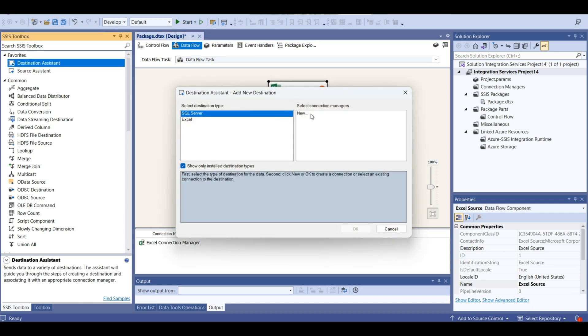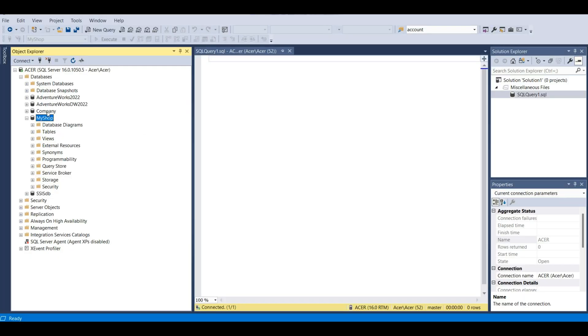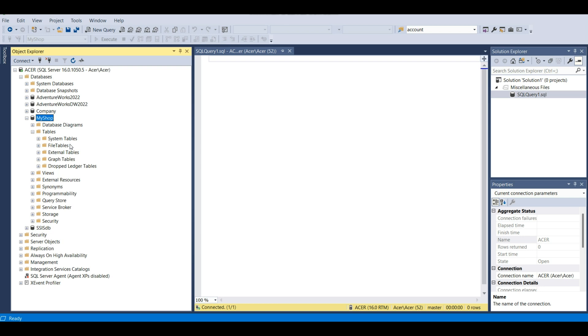Destination is going to be SQL Server. We created, here we have my shop database, but this database is empty. We are going to load the spreadsheet's data into this my shop database.